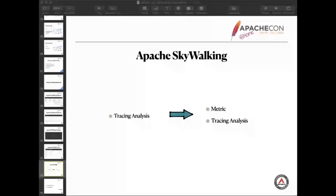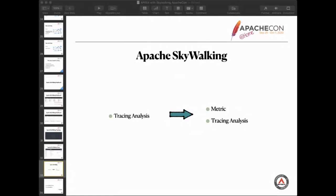There is one case. For example, we found lots of requests and some of them, the response code is 500. Then we need to load the error log and aggregate them, try to match, try to find which of them are related to the metrics and the response code is 500. Then we can make a trace to confirm who is the requester.